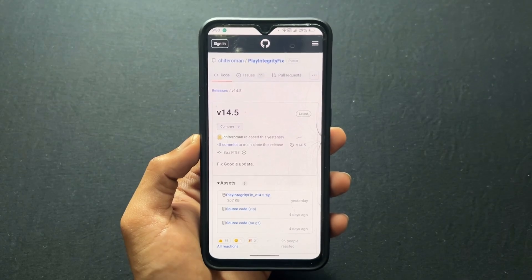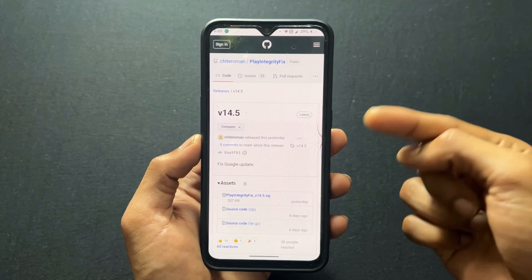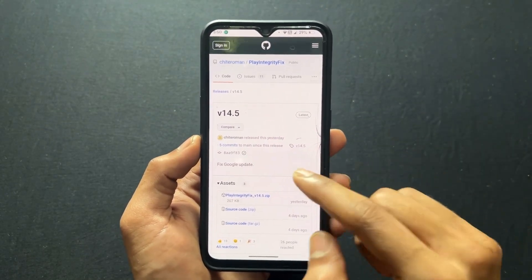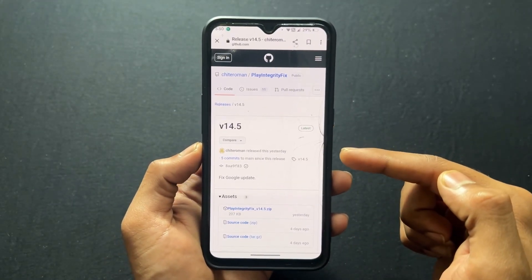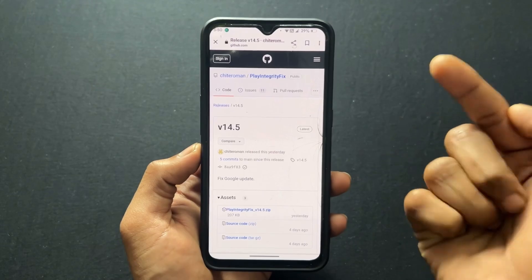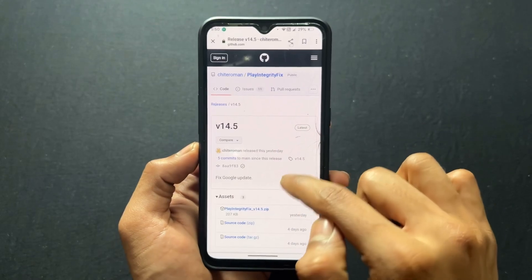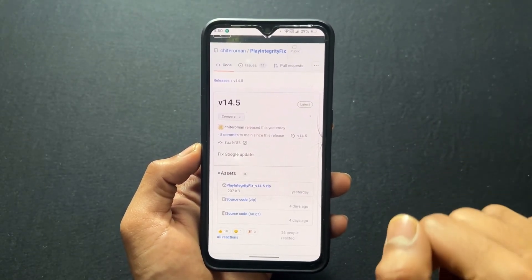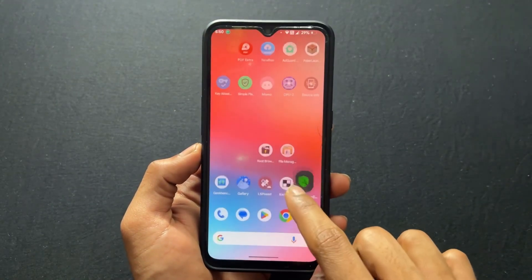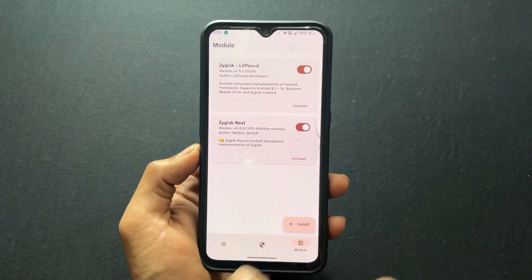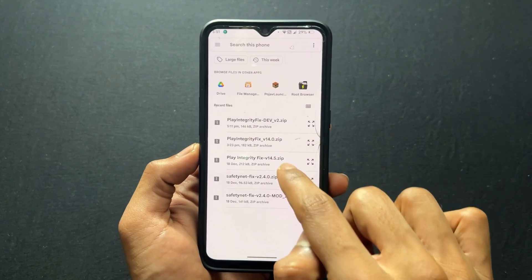Currently version 14.5 is the latest module when I'm recording this video. If a newer version comes out, then go for that version. Download it and install through Magisk or KernelSU. One important point to repeat: you need to enable Zygisk. If you are a Magisk user, enable the Zygisk toggle. If you are a KernelSU user, then you need to flash the Zygisk module.